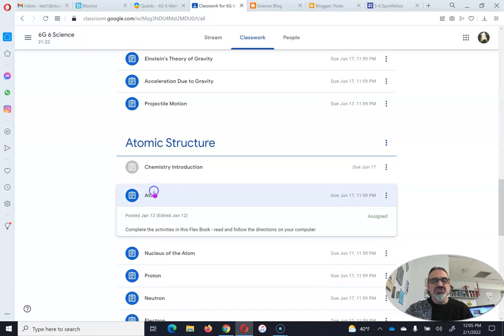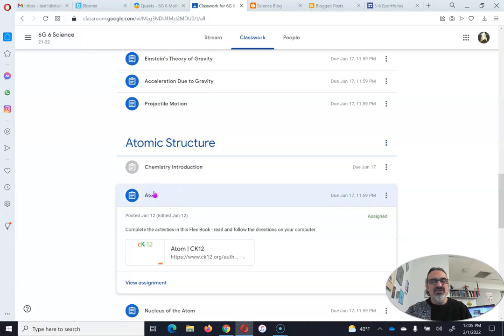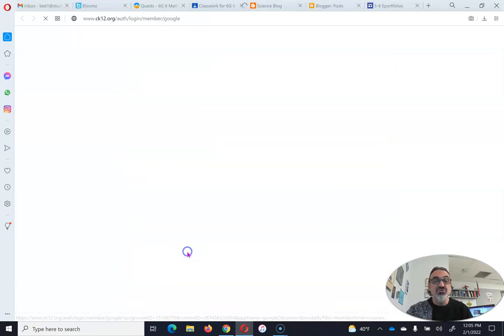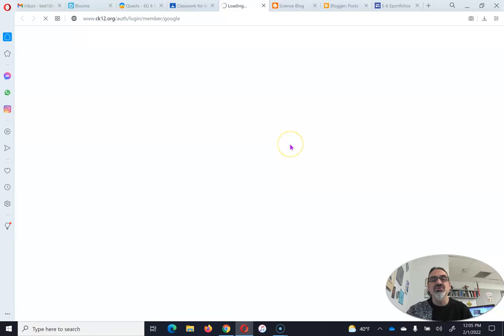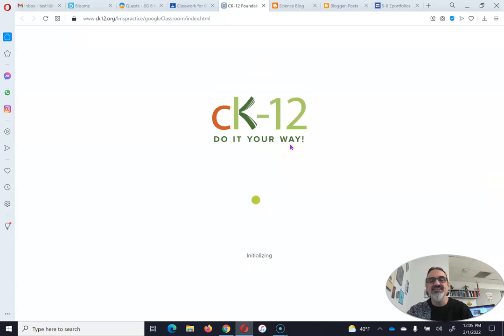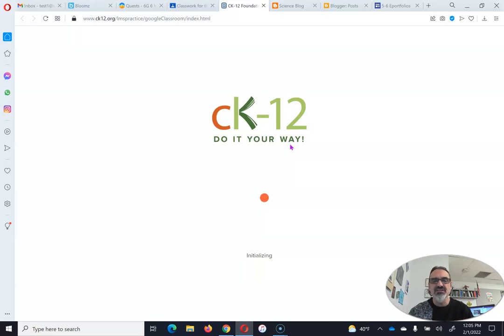So here's what you do. You click on the assignment, and you click here to open your work. This is a CK12 Flexbook. If it asks you to log in, use your school Google account. Always log in for school work with your school Google.